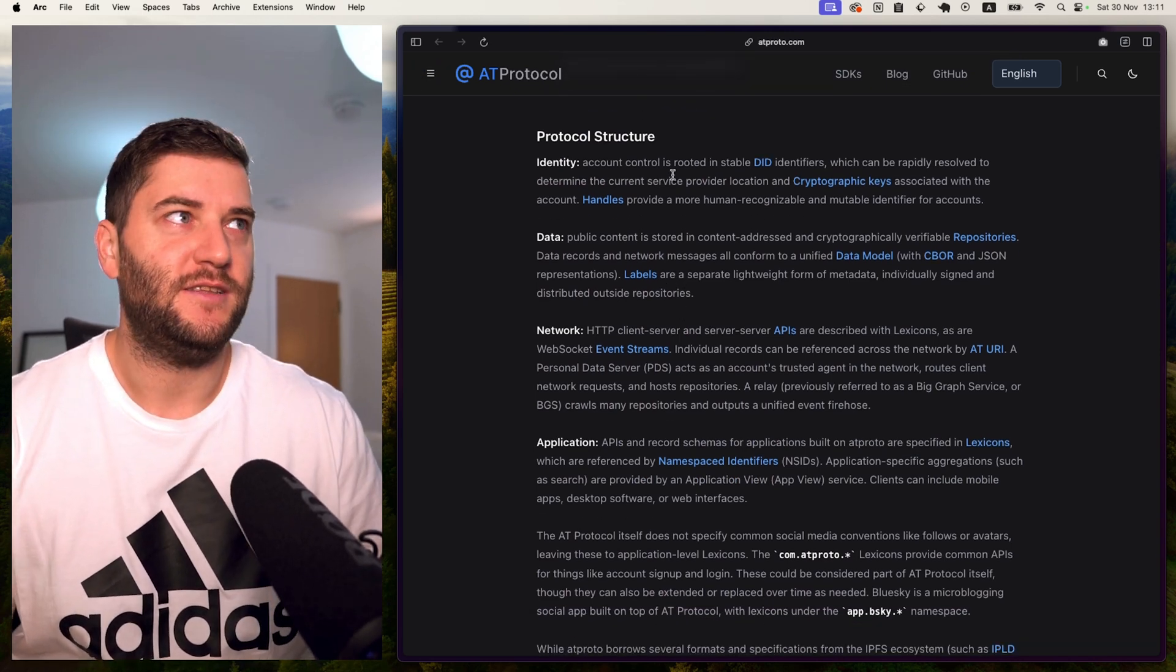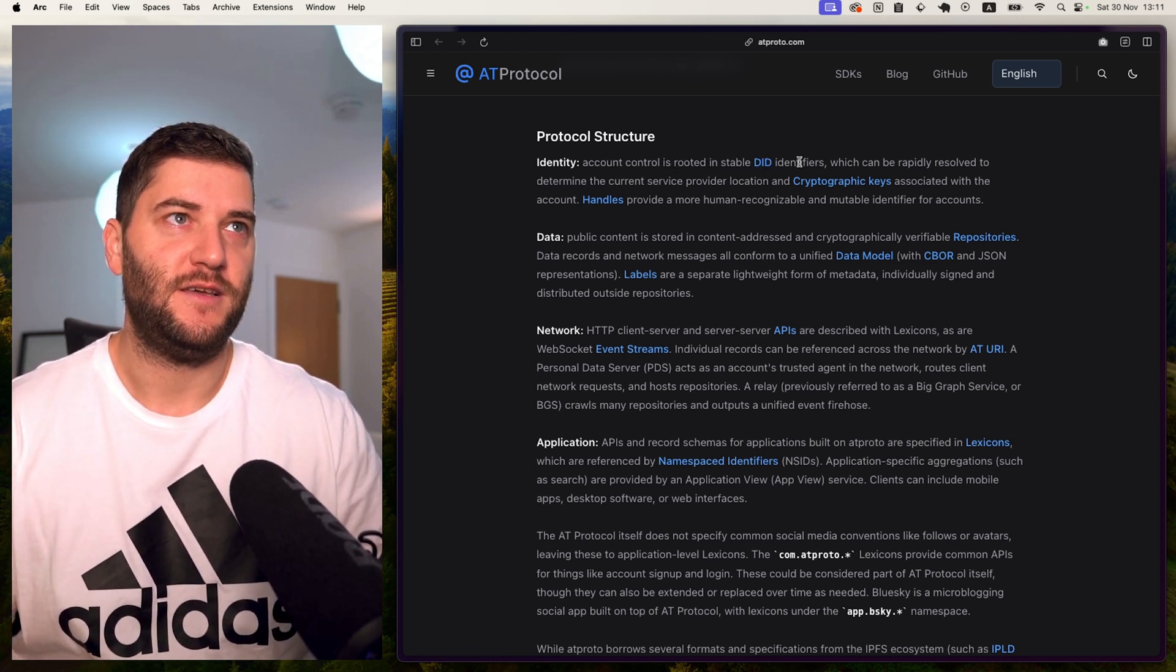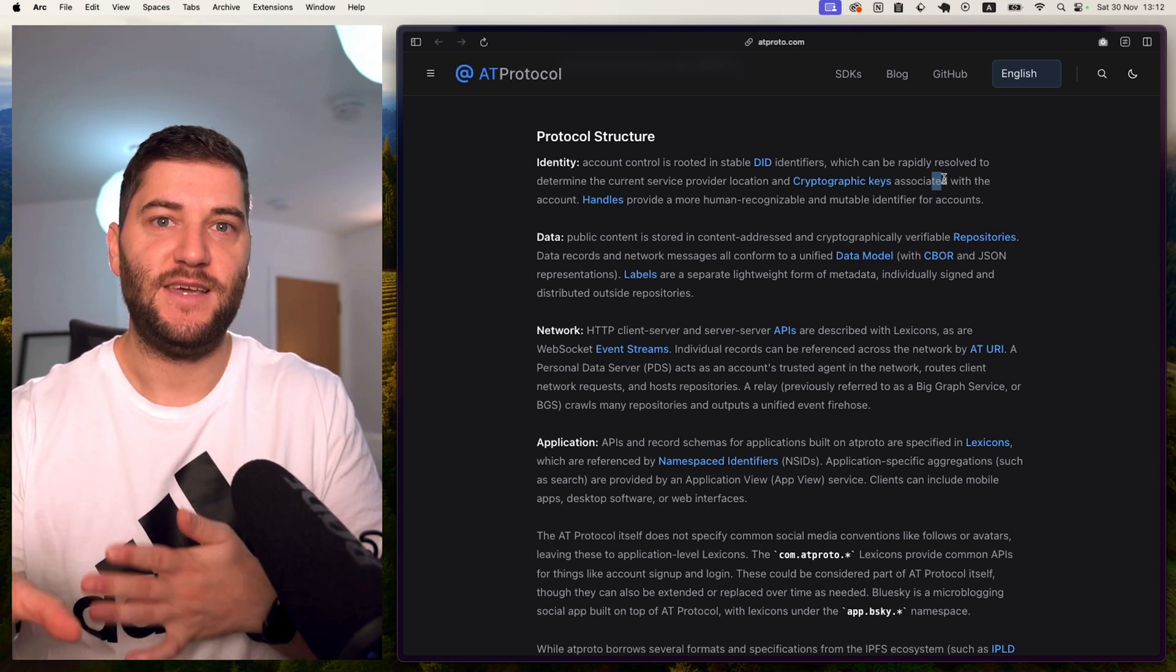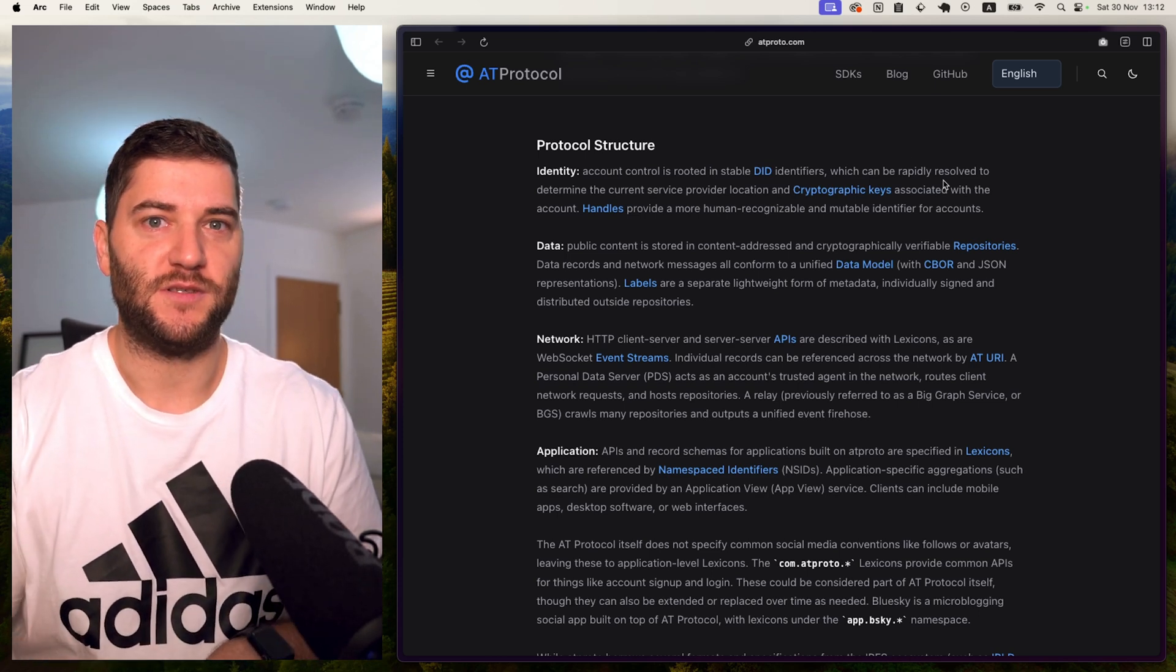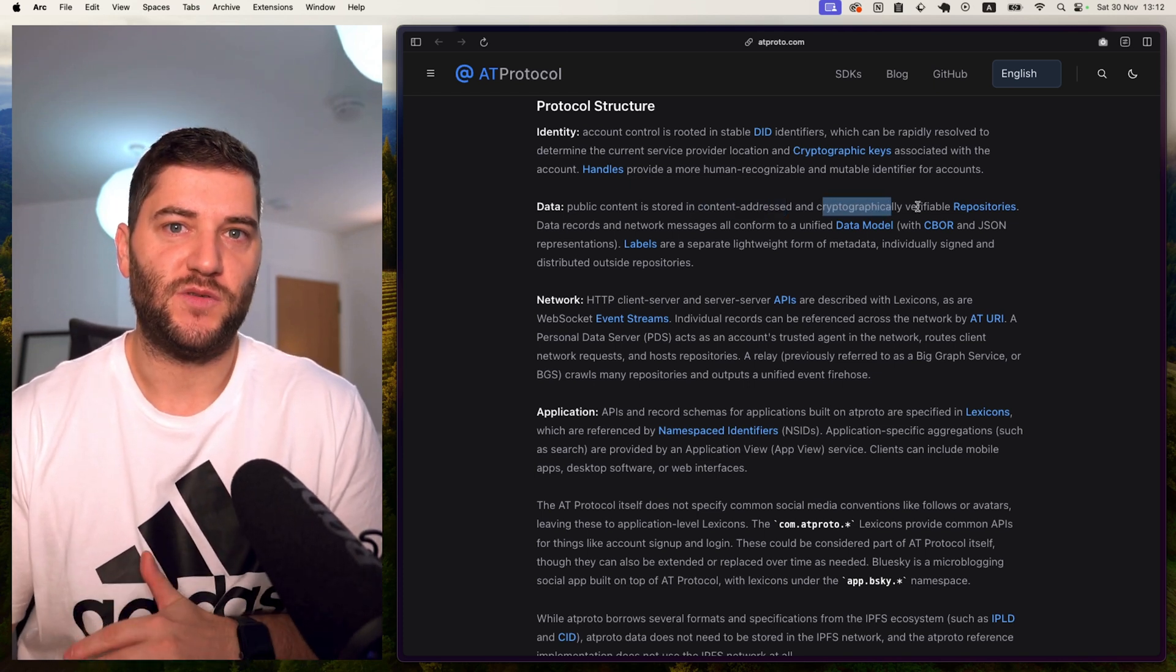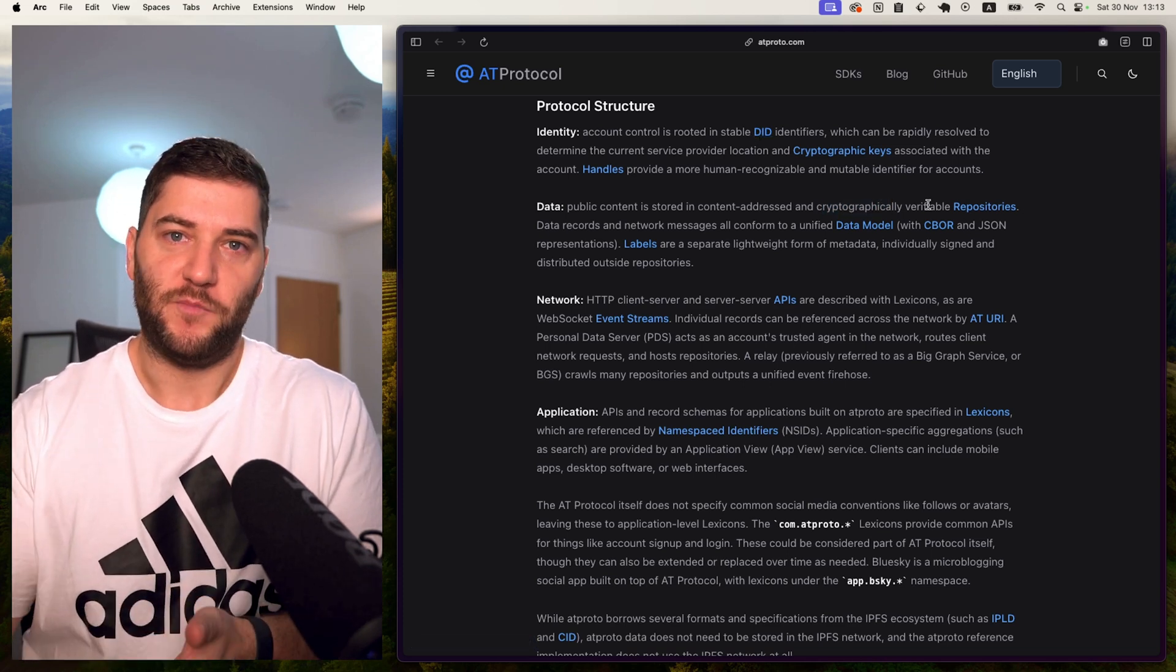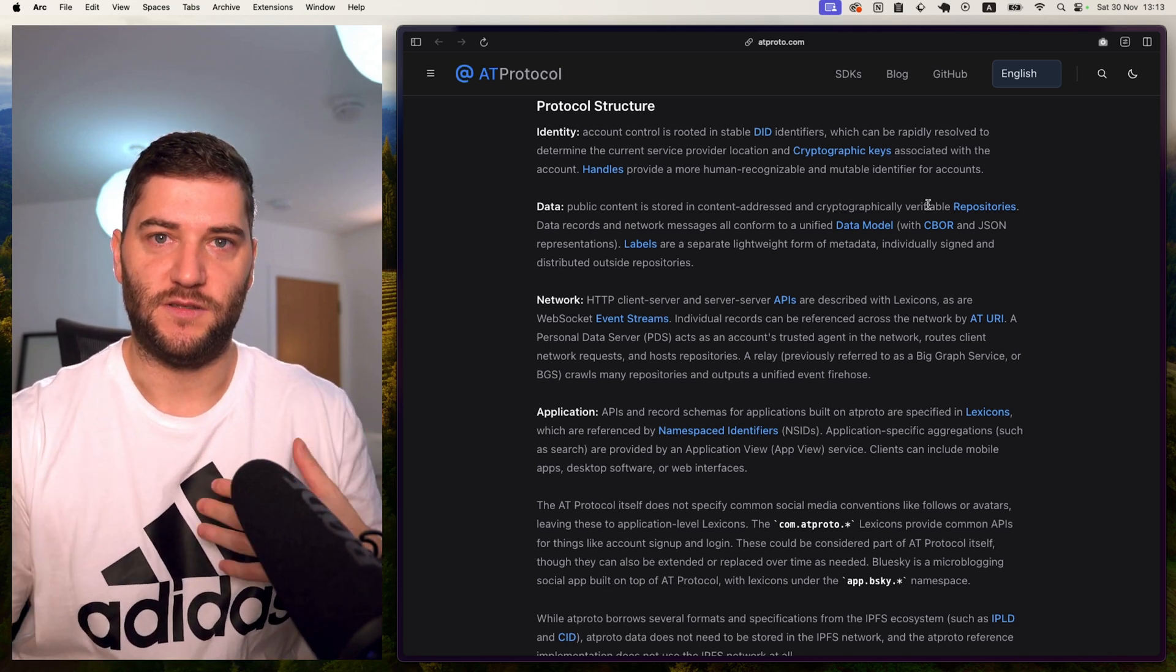The protocol structure is defined as for the identity, which is the account control and is rooted in a stable decentralized ID identifiers. And this can be rapidly resolved to determine the current service provider location and cryptographic keys associated with the account. This is basically the ID of the user, but in a decentralized way. And I'll come back to this. Then we have the data. The data is the public content, which is stored in content addressed and cryptographically verifiable repositories. And these are the repositories of your DID. So all the content is going to live under your DID, kind of like a repository. So when you post something, it goes up to this repository and other people that listen to these repositories can get the data and use it after.